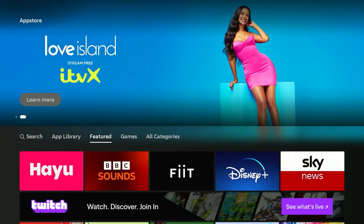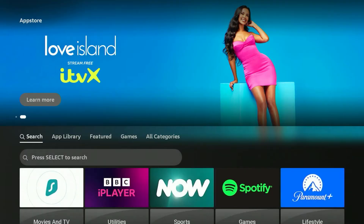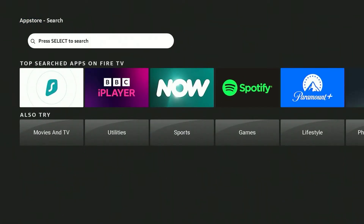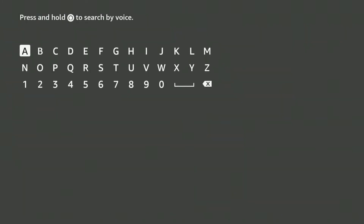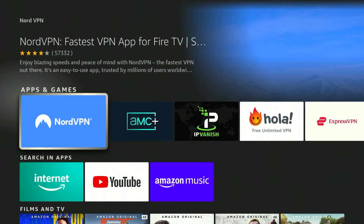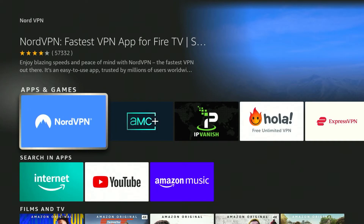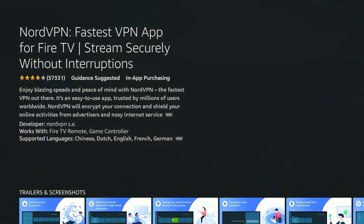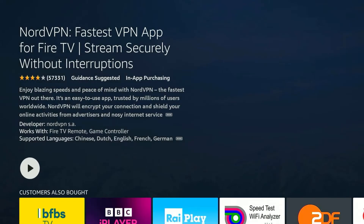From here, we just need to search for NordVPN. To do this, go all the way to the left to the search tab and click on the search bar just below. Once you search for NordVPN, it should be the first result and it will look like this, so go ahead and click on it. It will show you more information about the application.